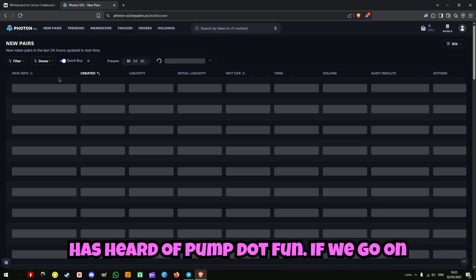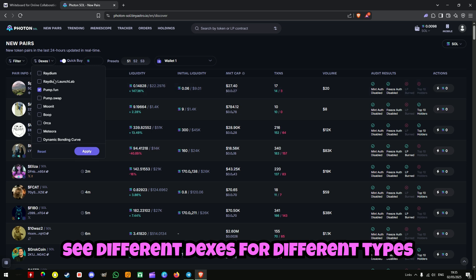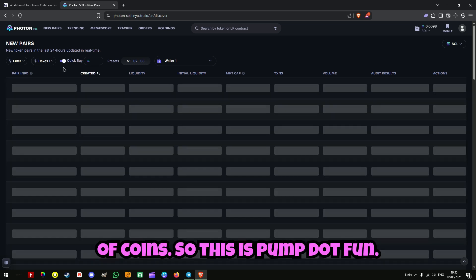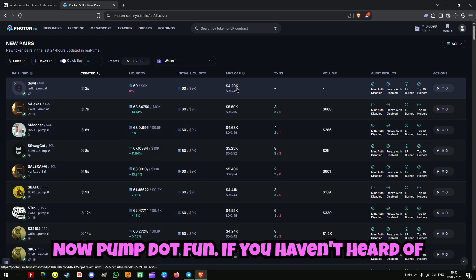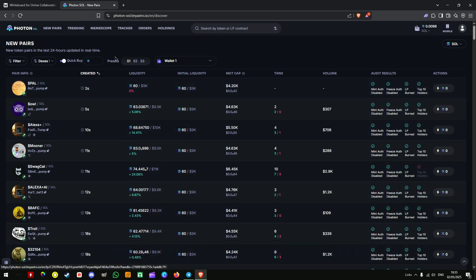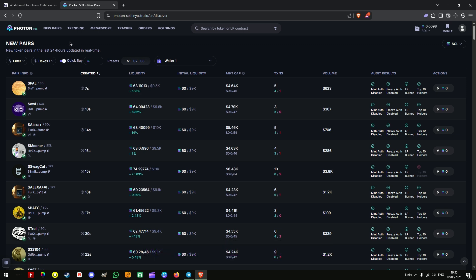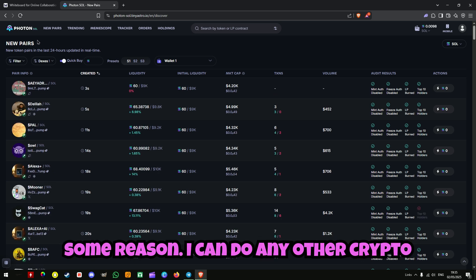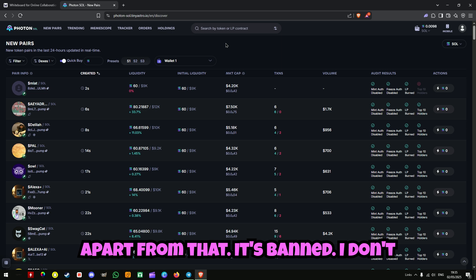Everybody has heard of Pump.fun. If we go on Photon, this is a screener where we can see different dexes for different types of coins. This is Pump.fun. Now, Pump.fun — if you haven't heard of it — I can't go on the website because I'm in the UK. Pump.fun is banned for some reason. I can do any other crypto apart from that.